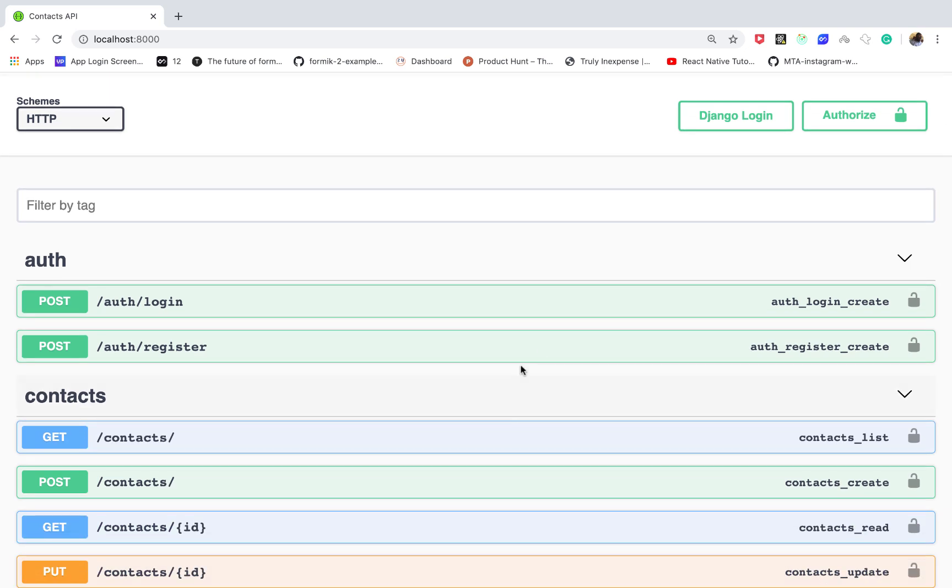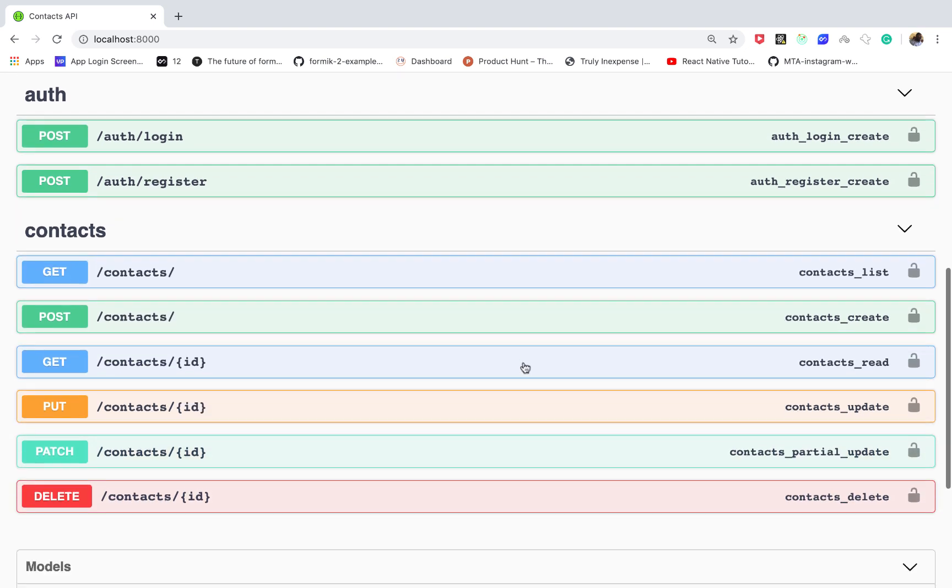So basically we will set up a register endpoint and then the login endpoint where a user would get a token and then they can use that token to access routes like creating a contact and then viewing individual contacts for a specific user.